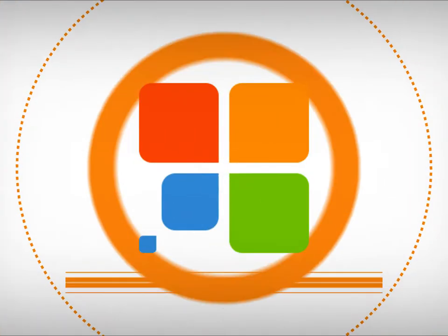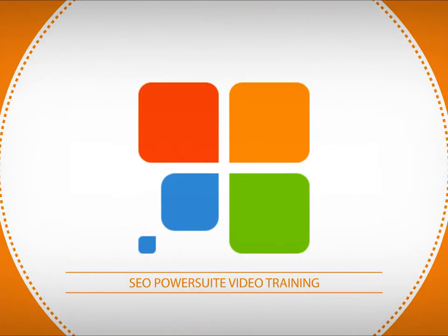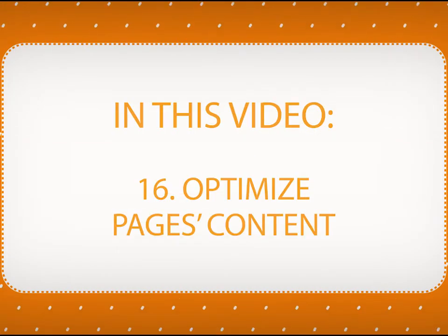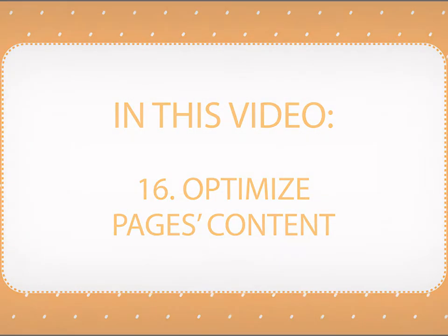Hello and welcome back to SEO PowerSuite video training series. In this video, you will learn how to optimize your landing pages for the keywords you target.